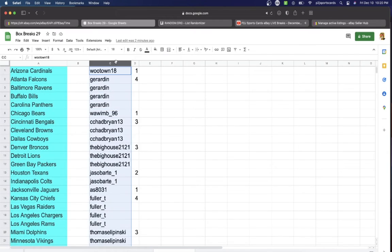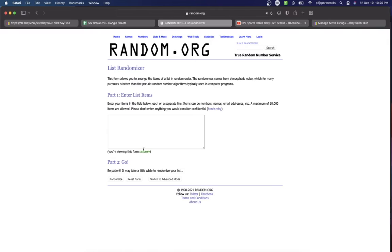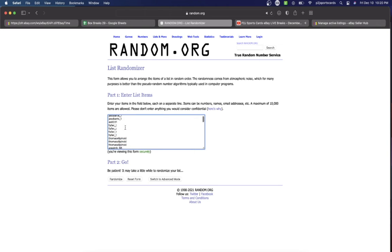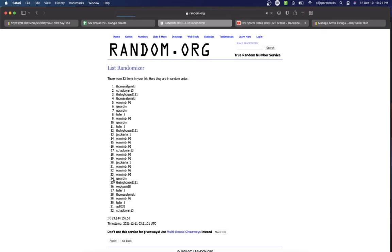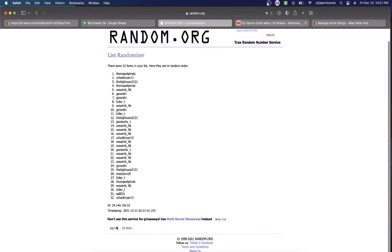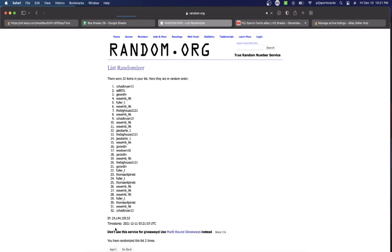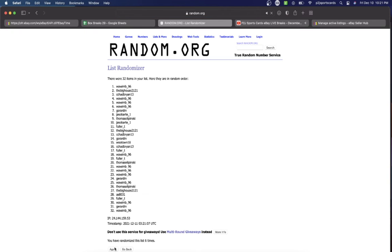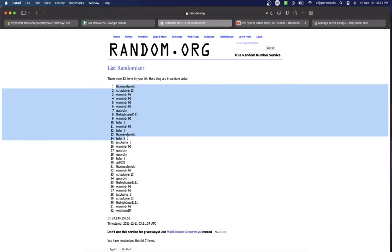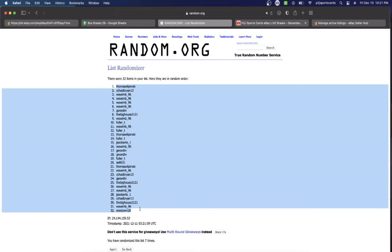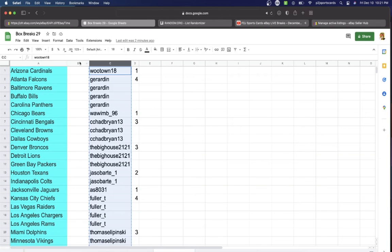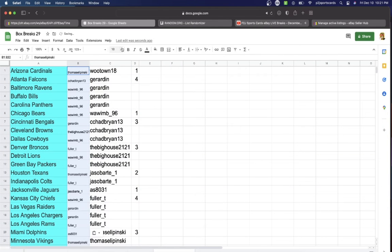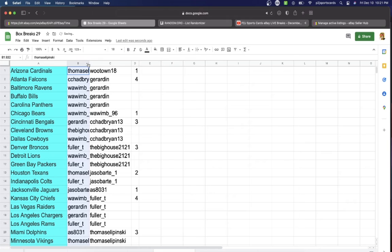Let's randomize everyone seven times to determine our teams for the break. Wu Town's on top, Wawim's on the bottom. Once, twice, three times, four, five, six, and lucky number seven has Thomas on top, Wu Town on the bottom.